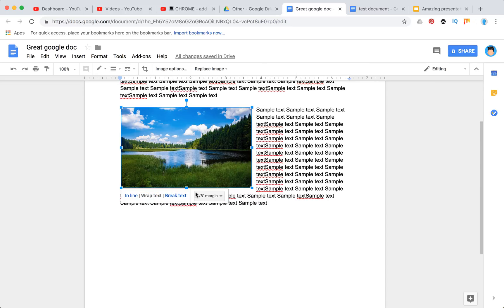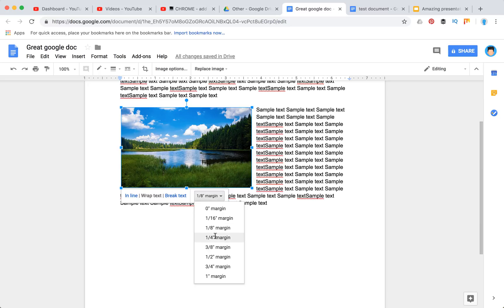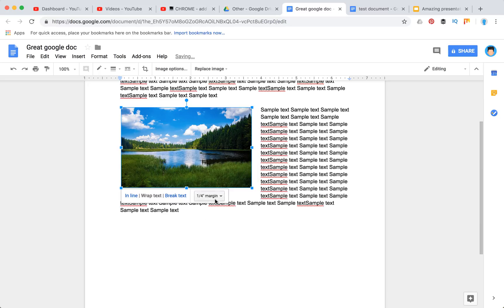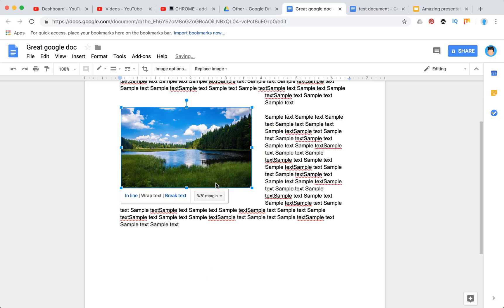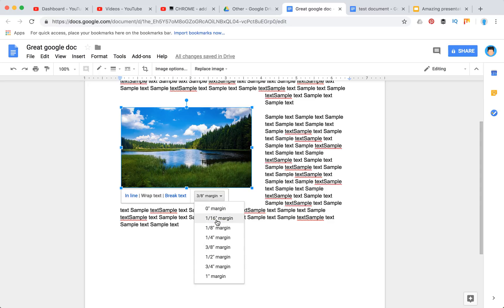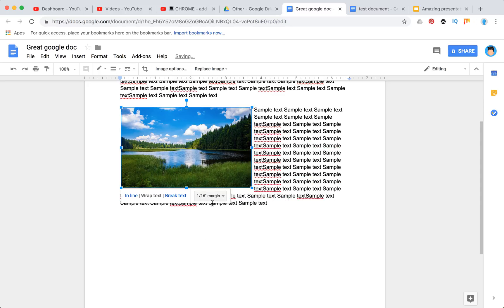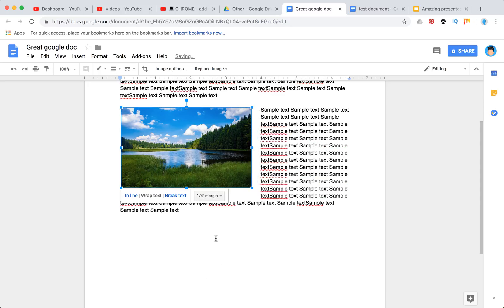Then you can select a margin. If you think this margin is not okay, you can select a bigger margin or a very small margin. Everything you want basically.